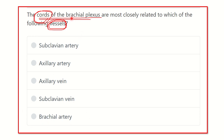First of all, let's review the brachial plexus. It has five important parts: root, trunk, division, cord, and branches. So the fourth part — the cord — is what we're focusing on.